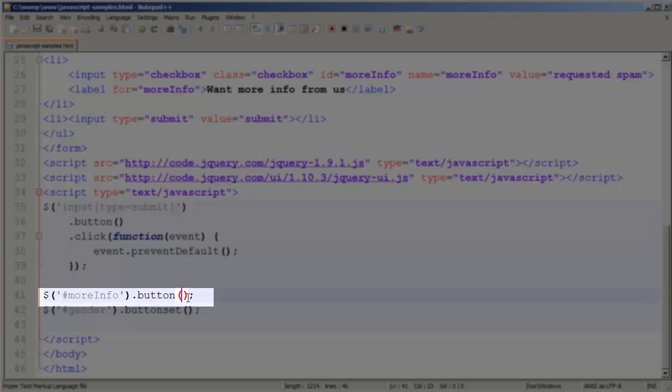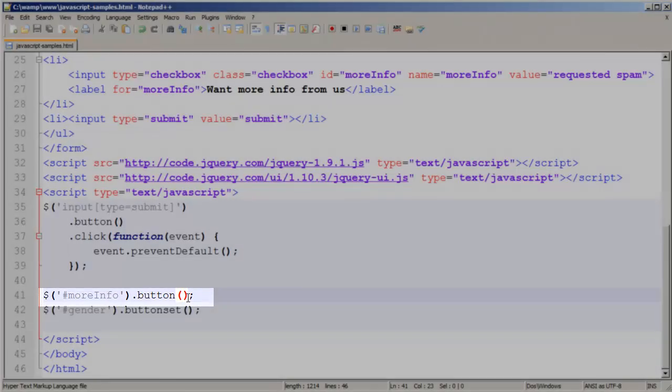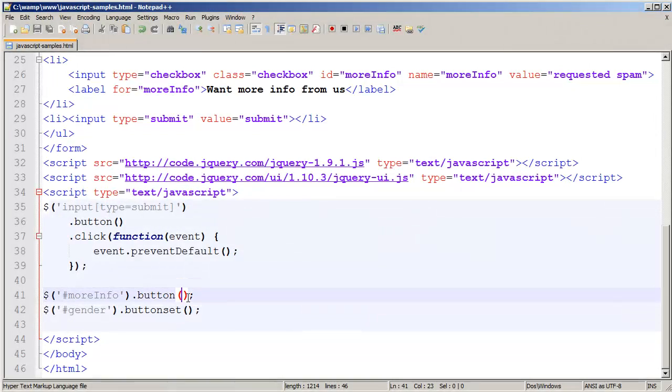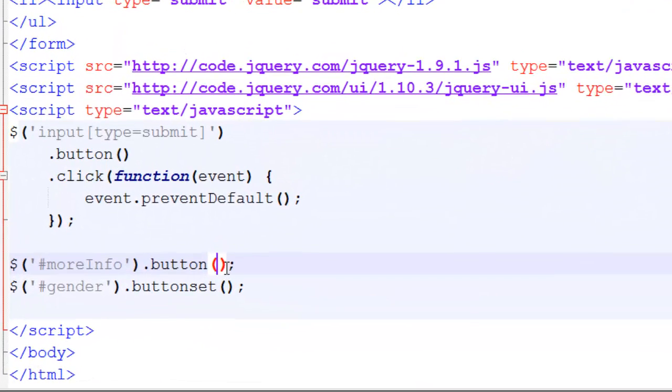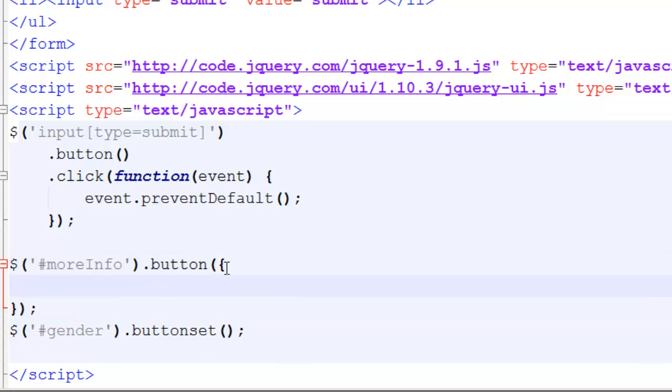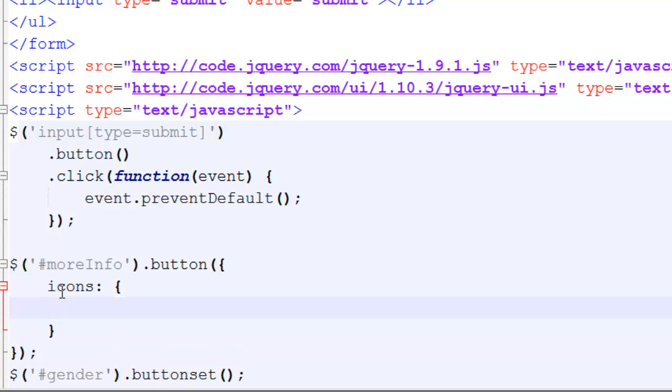To add an icon to a button we're going to need to pass in some parameters. As normal we use a JavaScript object to pass in information. What we'll need to do is add icons as a property. We can actually add up to two different icons, a primary and a secondary. So we're going to use braces once more.